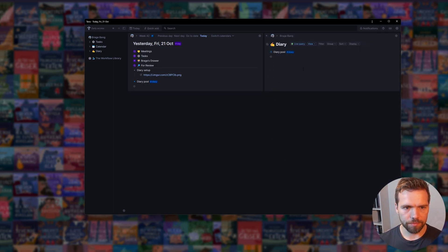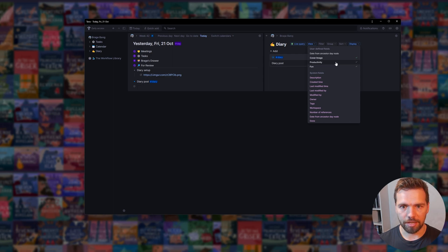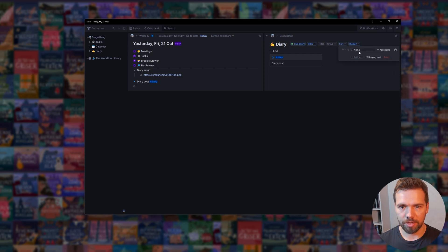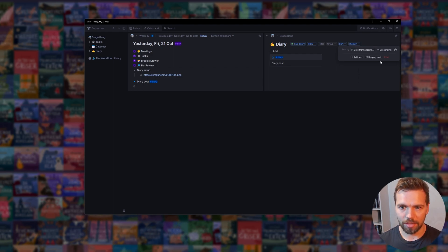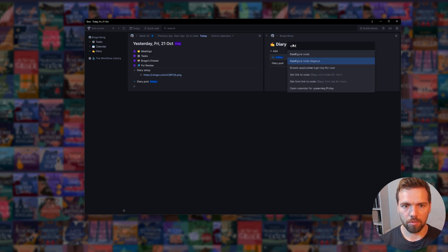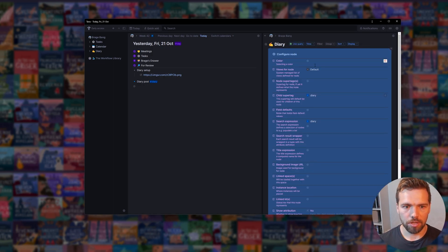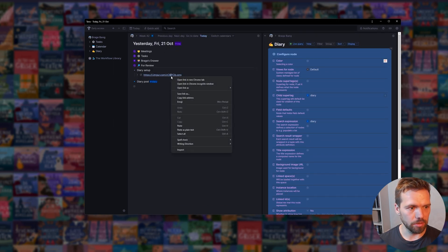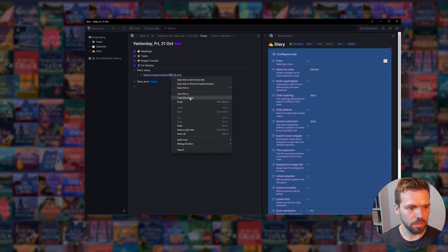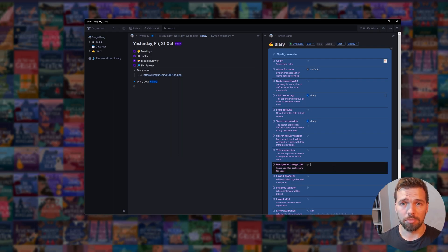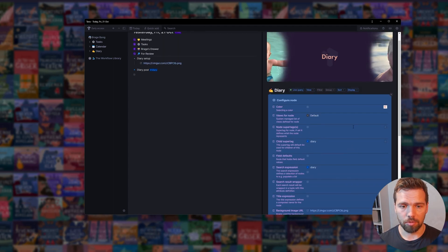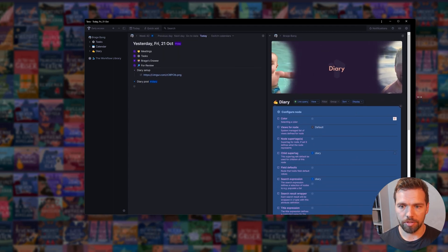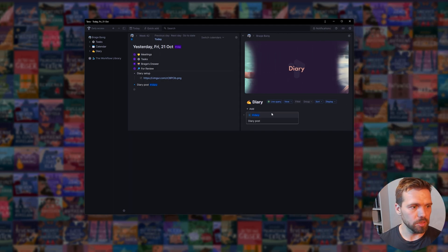Inside, we are going to go for a cards view. In display, we're going to set cover image, productivity, and fun. Then we're going to sort these by date from ancestor date nodes descending. That's it. They should now be beautiful. We're going to do one more thing, which is configure mode legacy, and then just set up the background image URL. Let's copy this one I've already set up. I've just used Imgur to set up the URL. Now we basically have diary background image, which is going to be pretty once we get going.